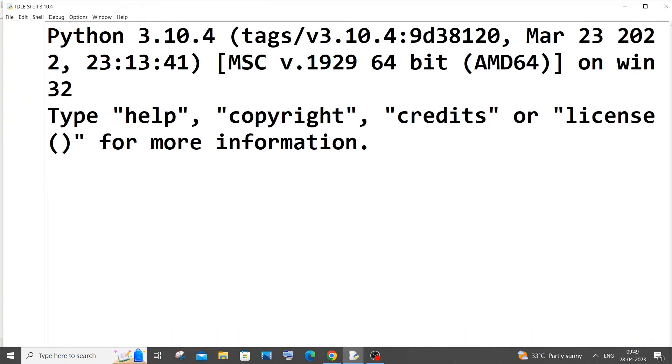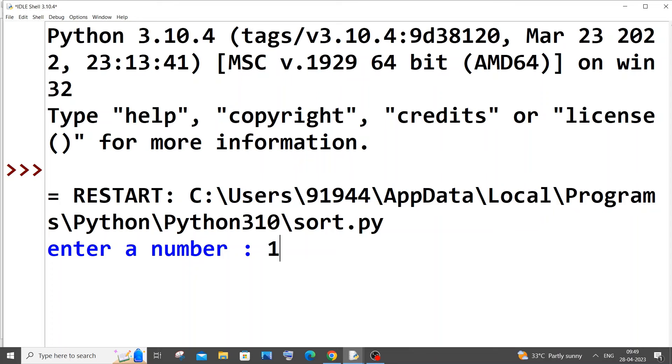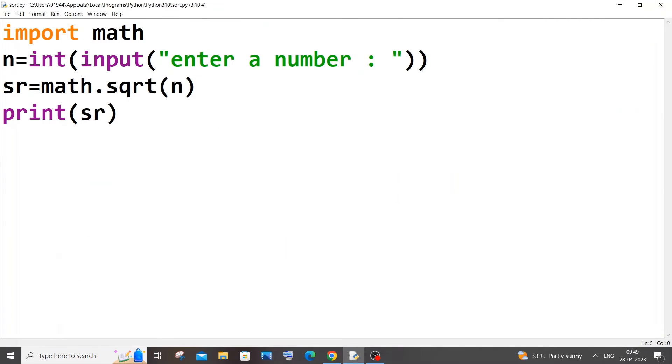let me just go with 100, so I'm getting 10. This works fine, so this is the first method.